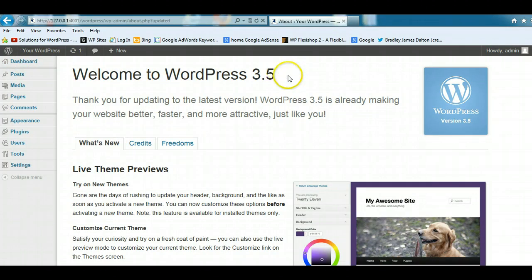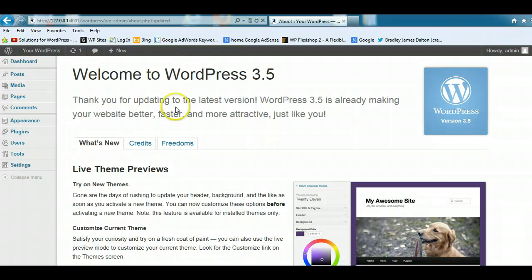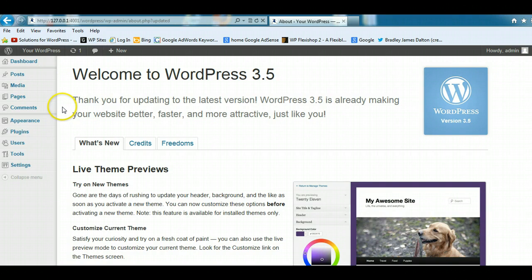We'll be taking a look at WordPress 3.5, which is the latest version of WordPress, and we'll just give you a general overview of the WordPress dashboard.